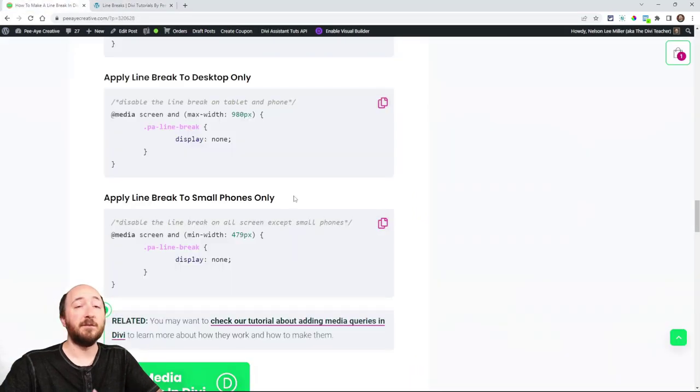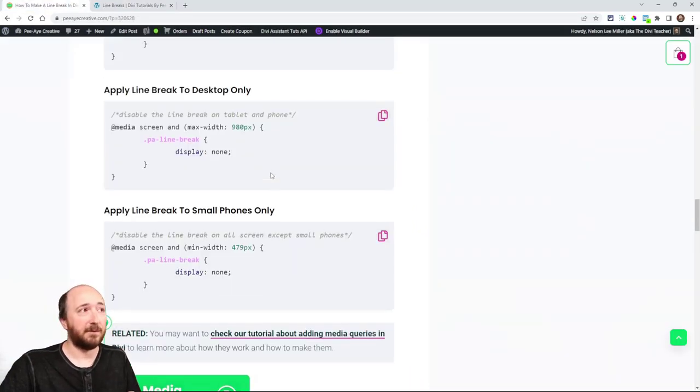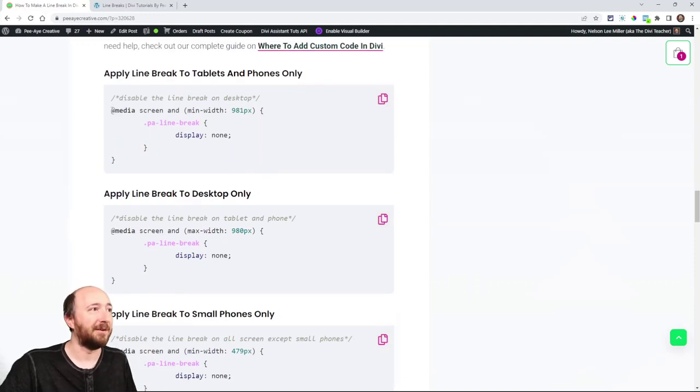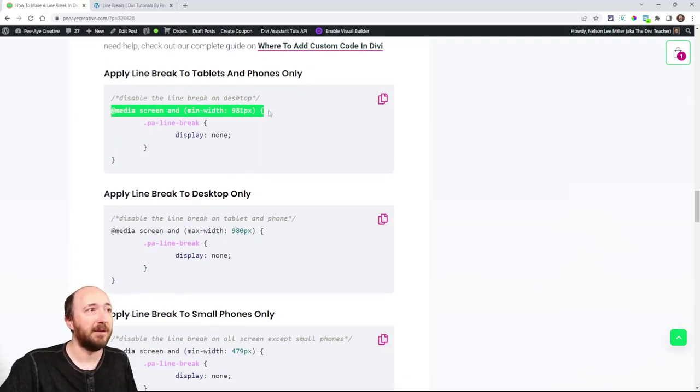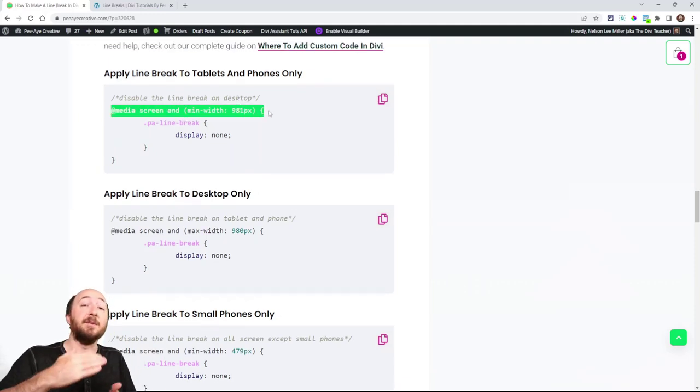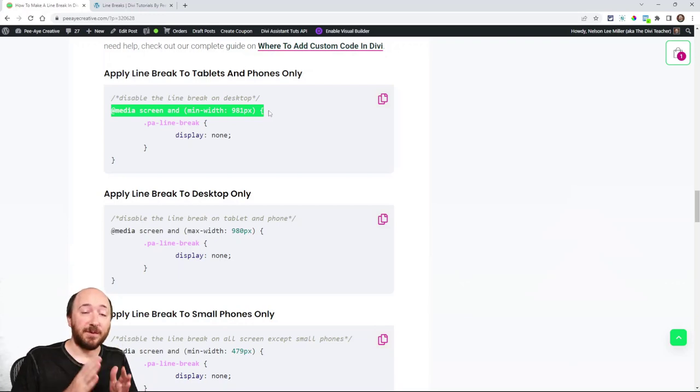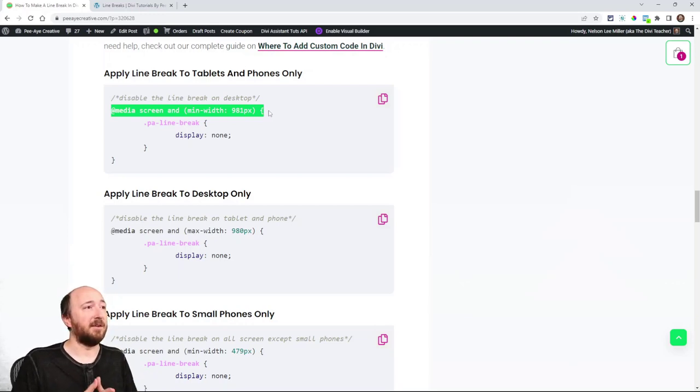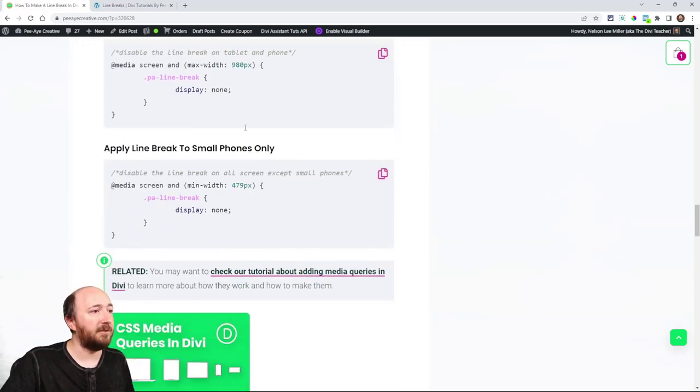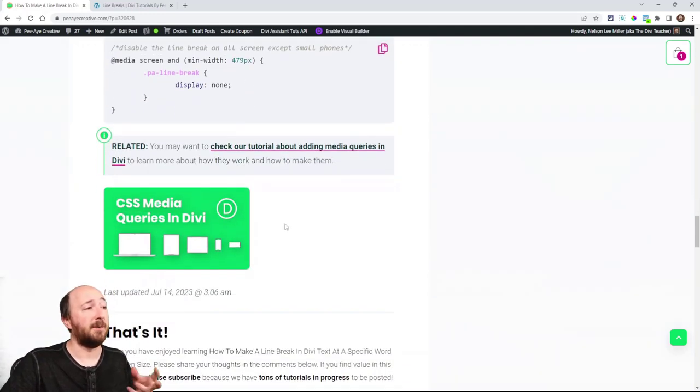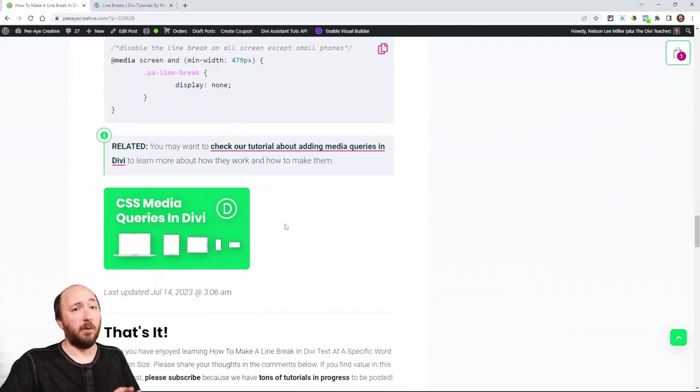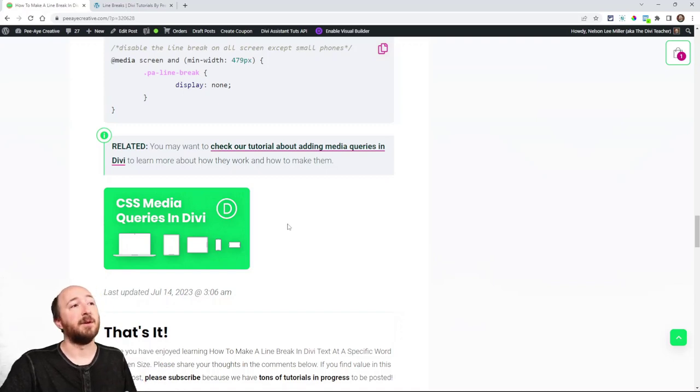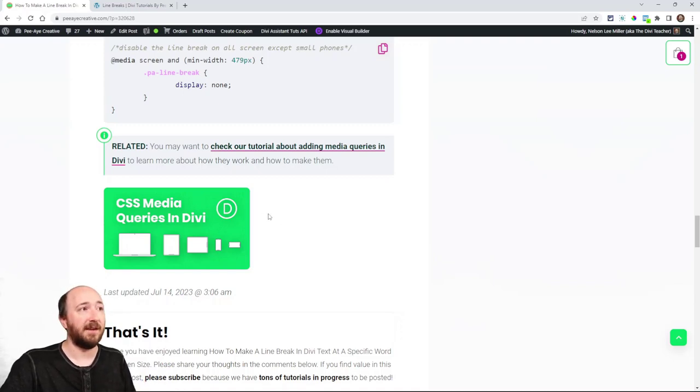Now for understanding these media queries, if I didn't say these are media queries right here, that's what we're wrapping it in. That's what determines when you apply CSS to a specific screen size. If you're not familiar with that, I have the tutorial linked here that we did a while back on CSS media queries, just what they are, how they work. So highly recommend checking that out.